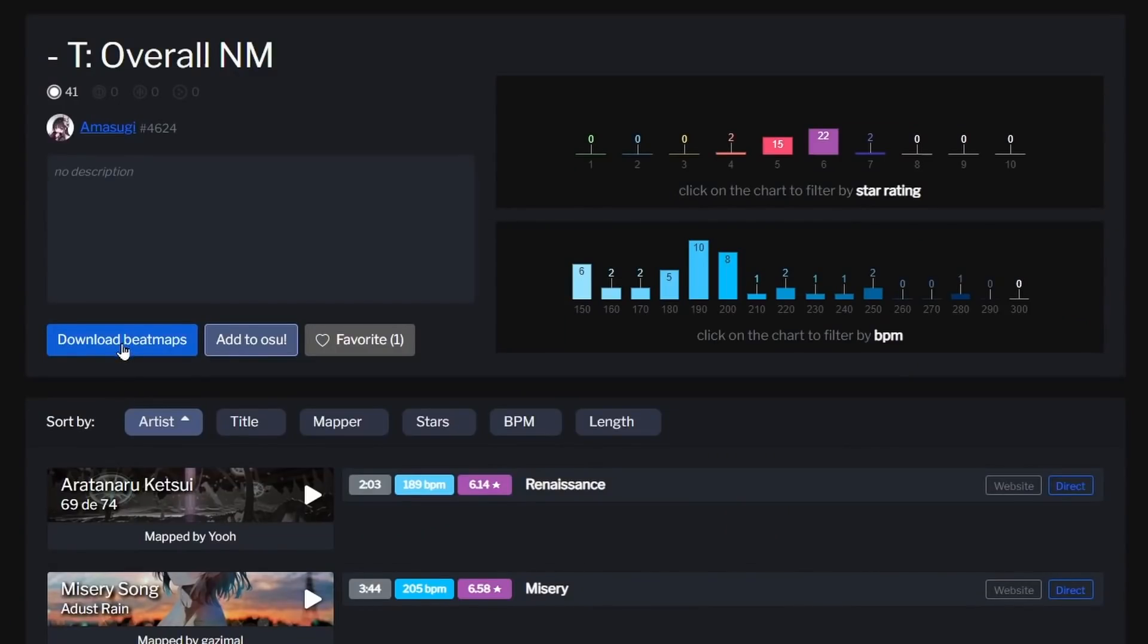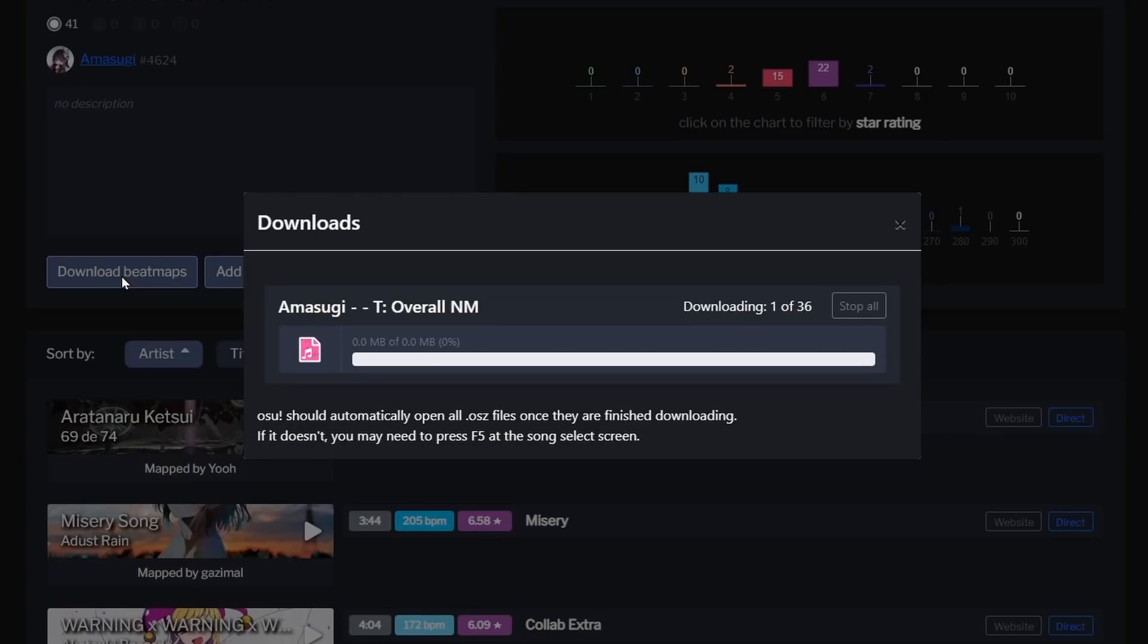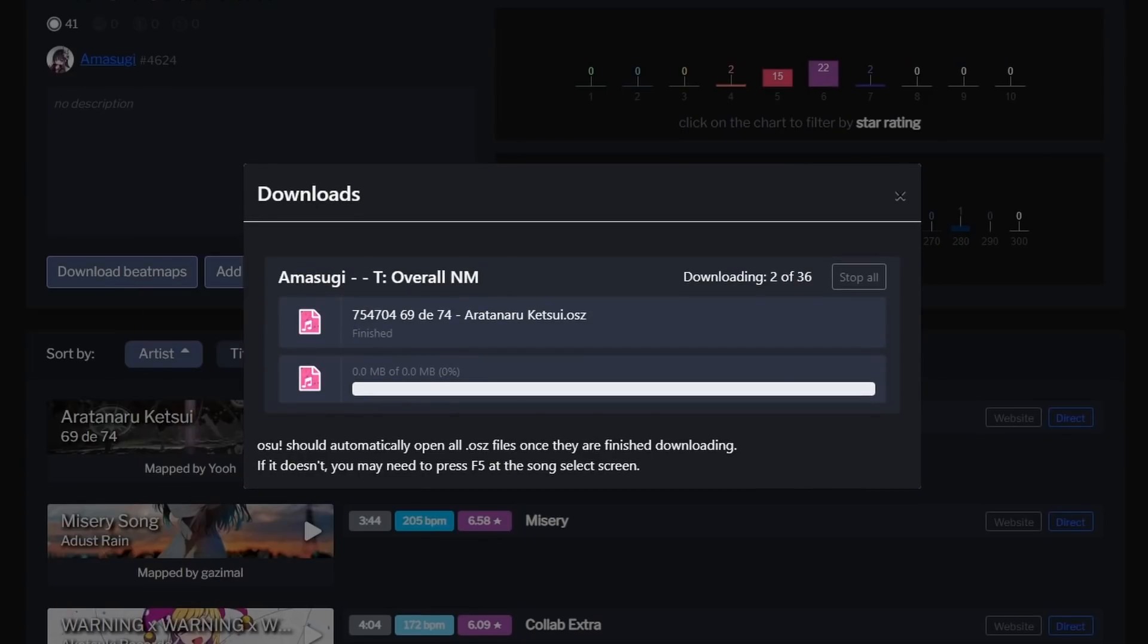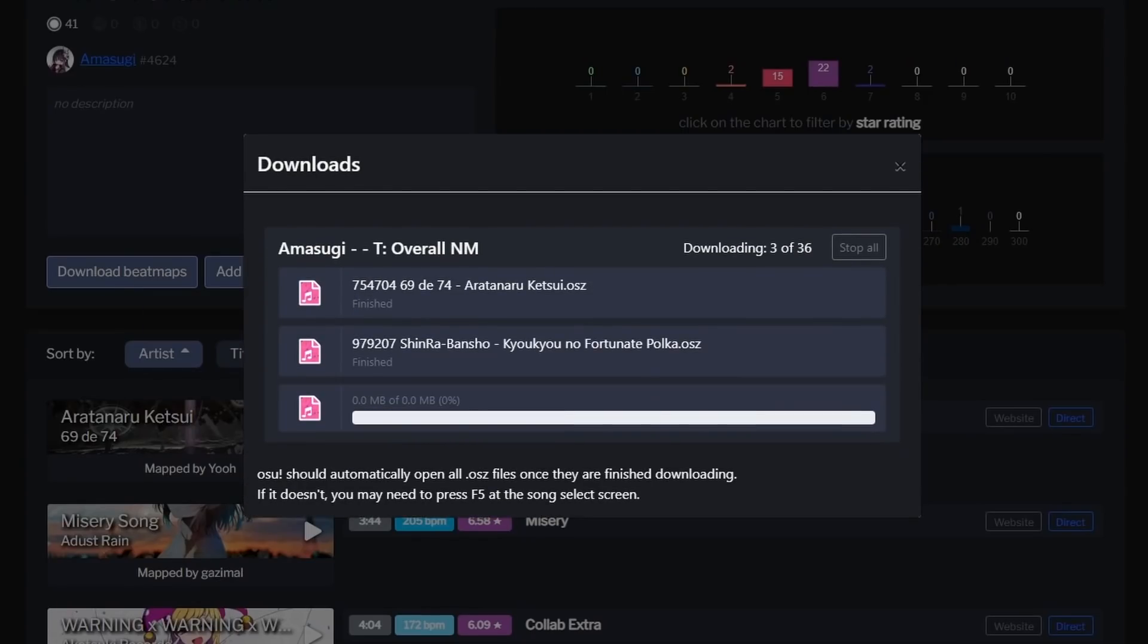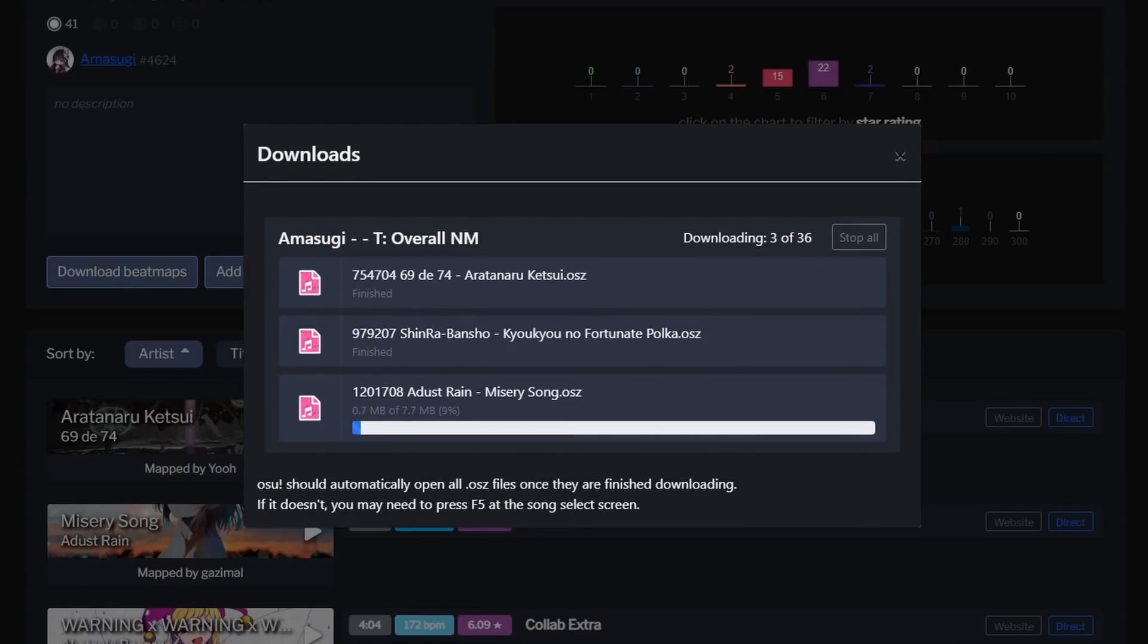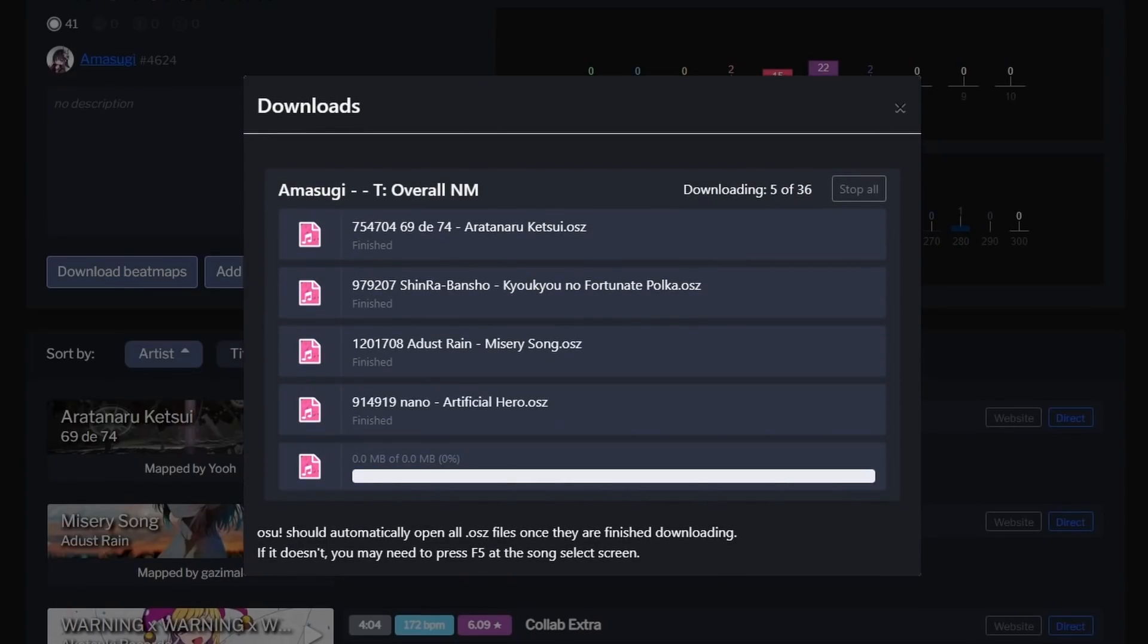So if we just click the download button, then not only will it batch download all the beatmaps, but the app is smart enough to know which beatmaps you have and which ones you're missing. So it'll only download the ones that you're missing.